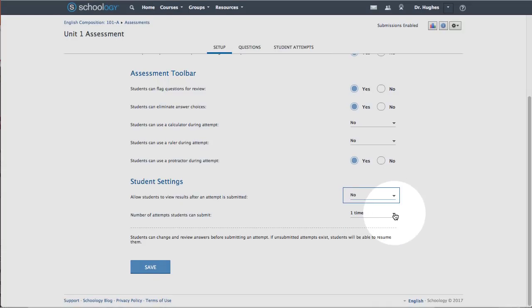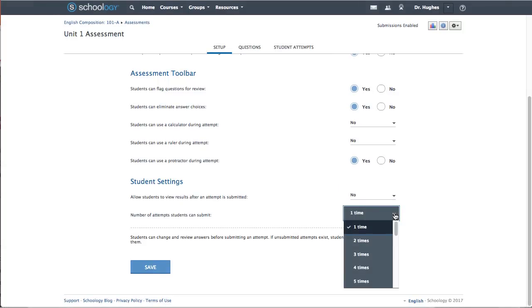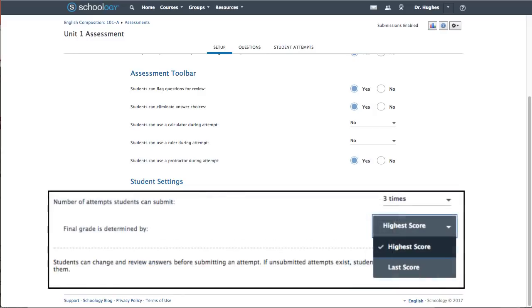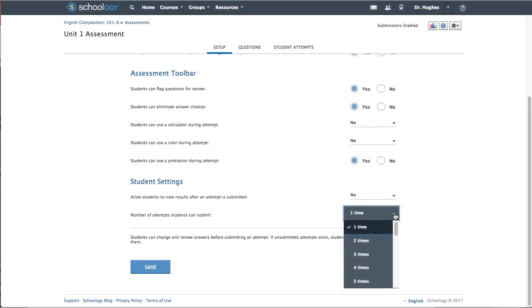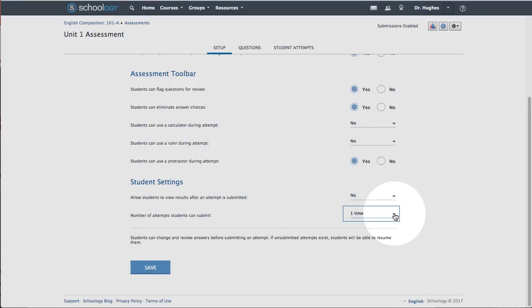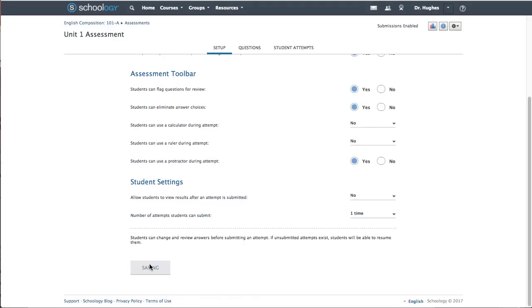Under Student Settings, decide how many attempts students can take, up to 20 times. If more than one attempt is allowed, choose whether the highest score or the last score will be recorded. Select Save to save your selections.